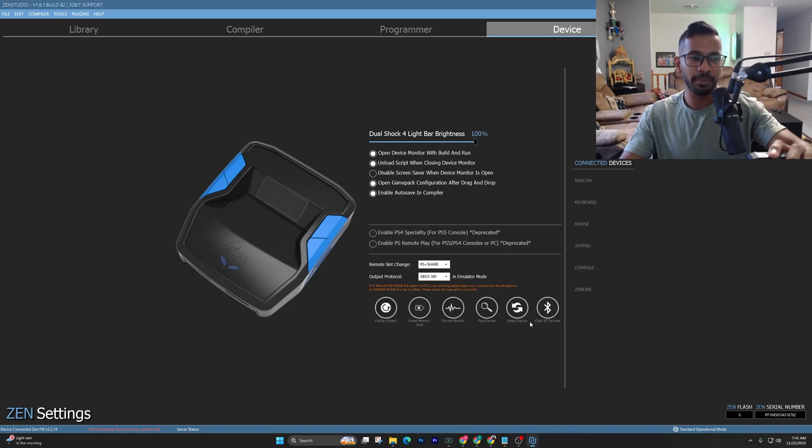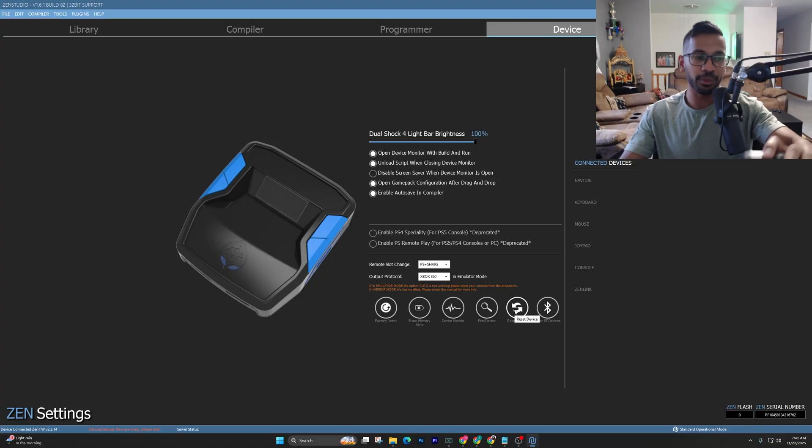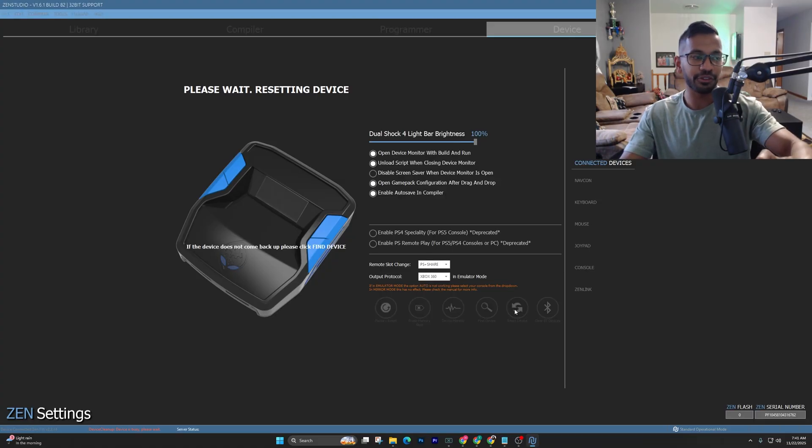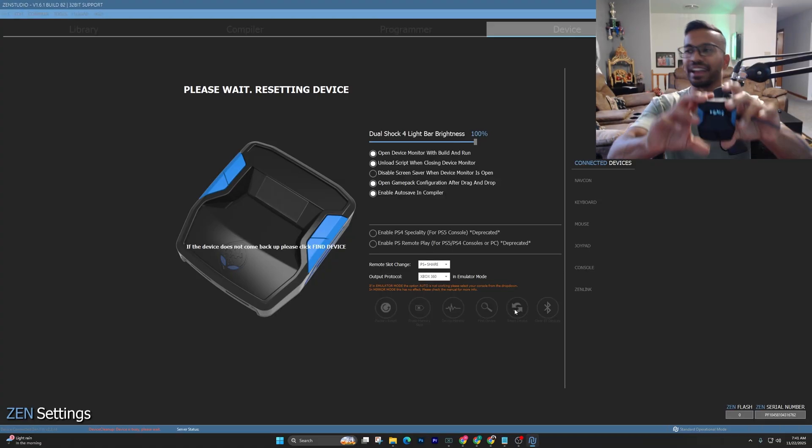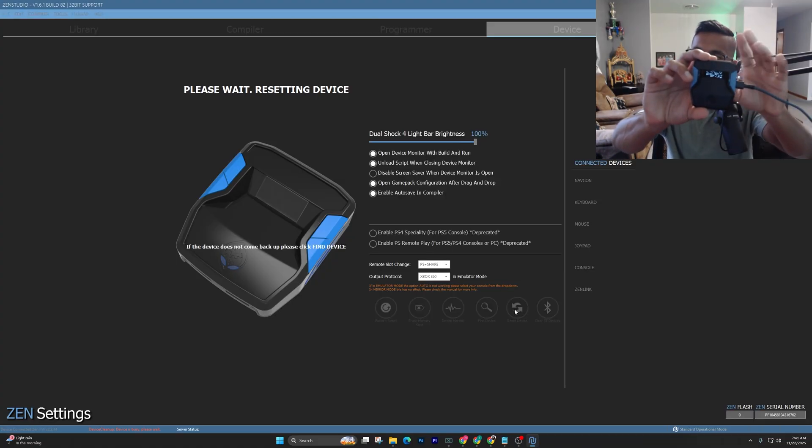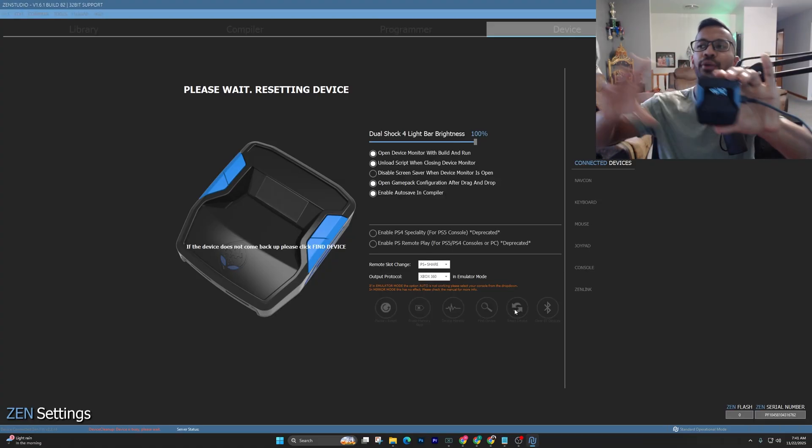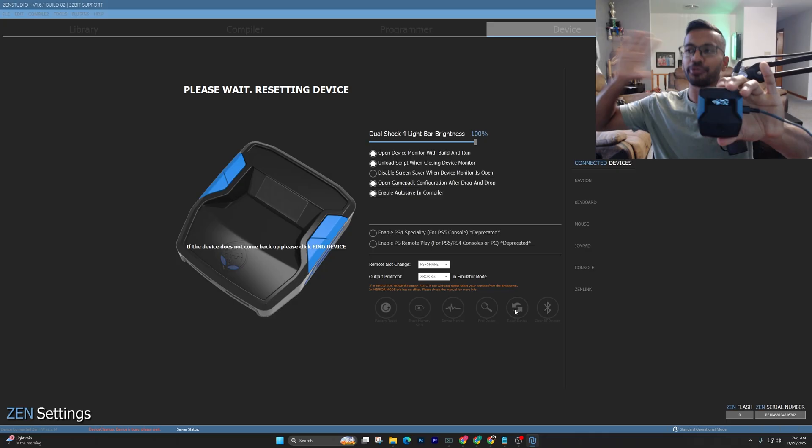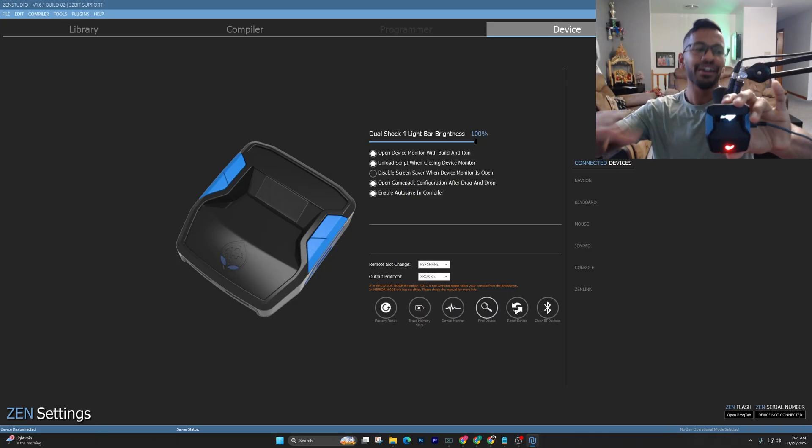Next, you want to go and hit reset device as well. Alright, again, whenever you guys do both of these things, it'll get rid of all the scripts, all that good stuff.